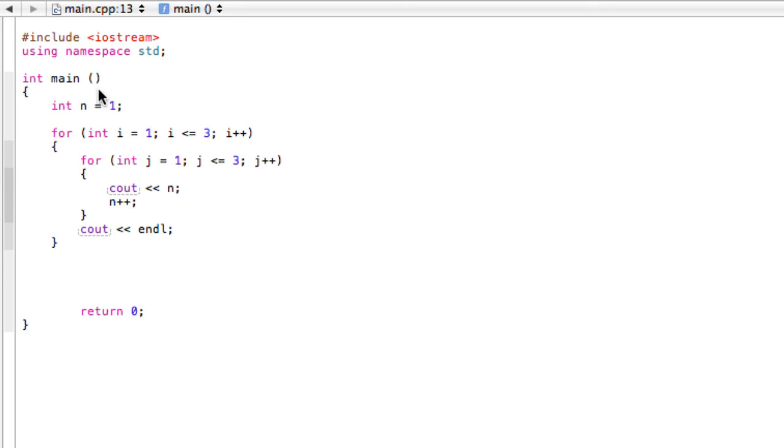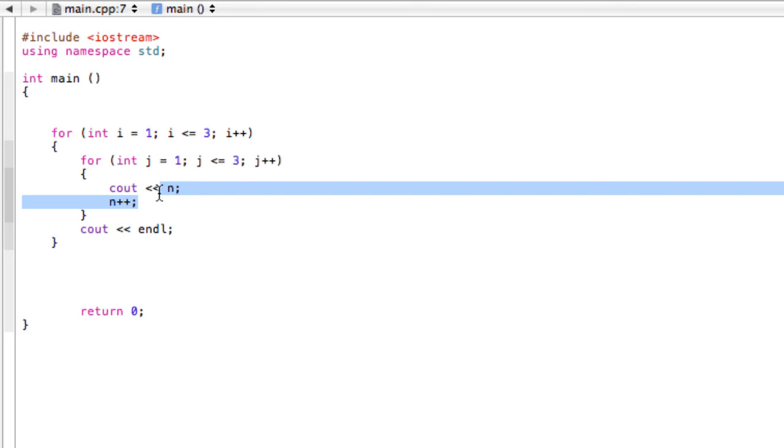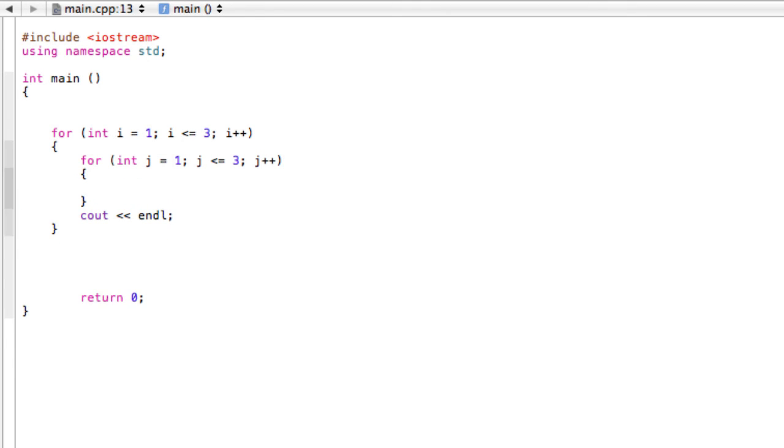We can easily make an identity matrix. First of all, if you don't know, the identity matrix has a diagonal of 1's and everything else is 0, so we won't need this int n anymore. I'll just delete that. Now what we're going to do is in the second for loop here, we can keep everything else the same, but we're going to have an if-else statement.